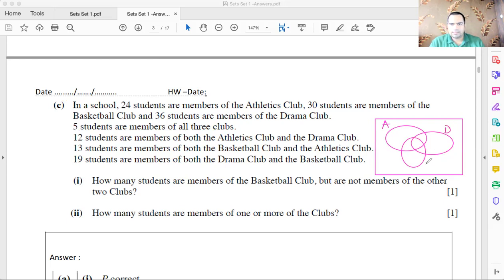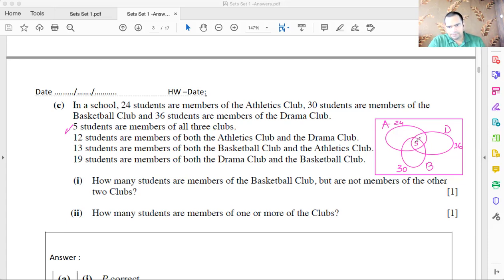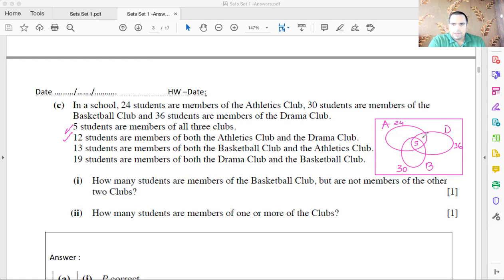Athletics has 24 total members, basketball has 30 total, and drama has 36 total. Start with the core information: 5 students are members of all three clubs, so the center region is 5. Next, 12 are members of both athletics and drama — this overlap includes the 5 in the center, so the athletics-and-drama-only region is 12 minus 5, which equals 7.